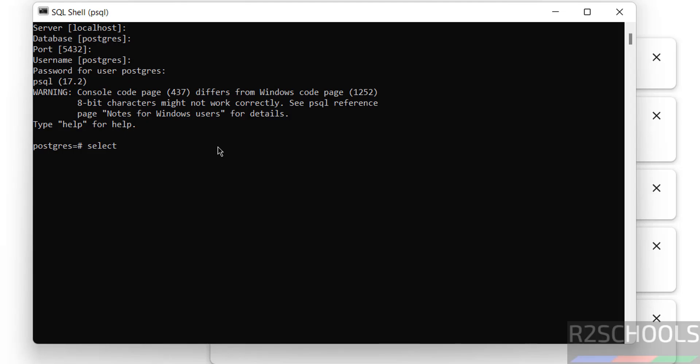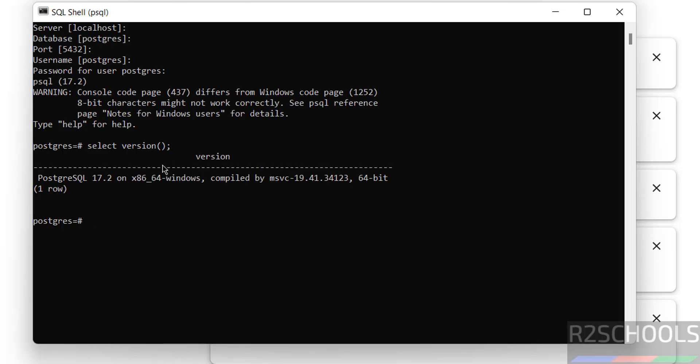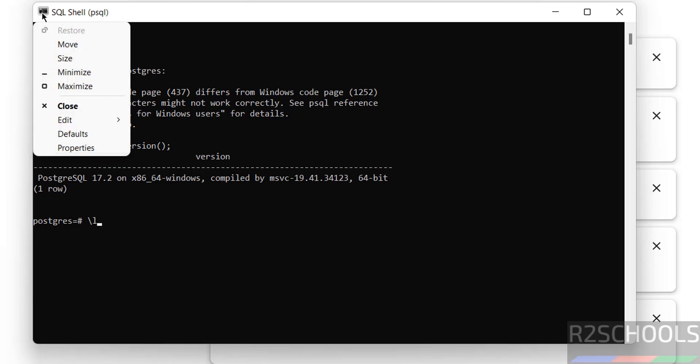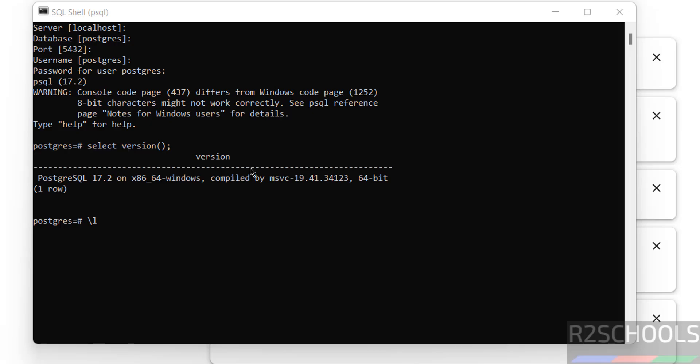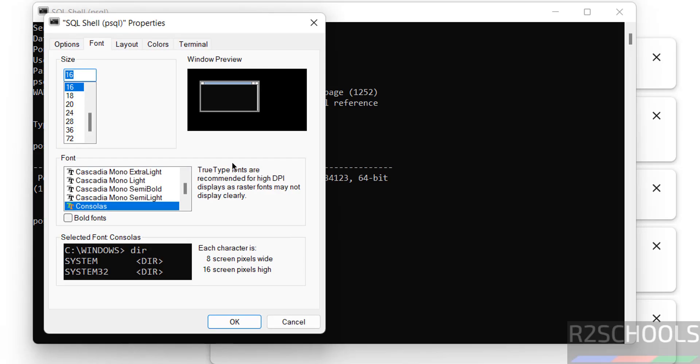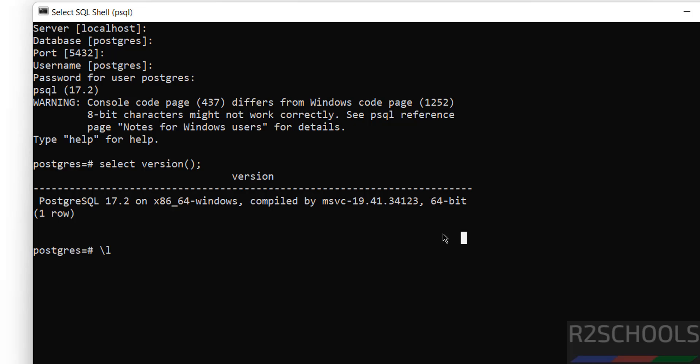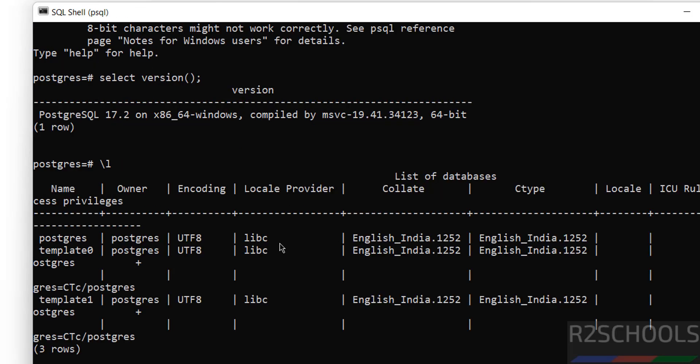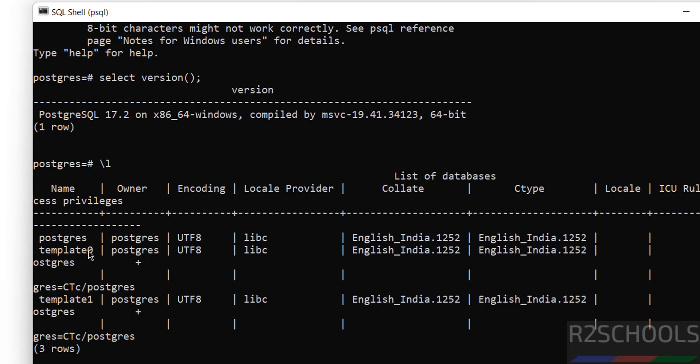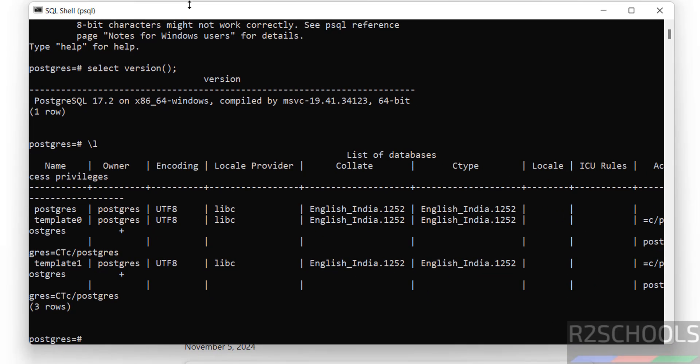To verify the PostgreSQL server version, we have to run the command SELECT version(); See, we have installed PostgreSQL 17 on Windows. Now verify list of databases with backslash l. Let me increase the font. These are the list of databases that come with PostgreSQL: postgres, template0 and template1.